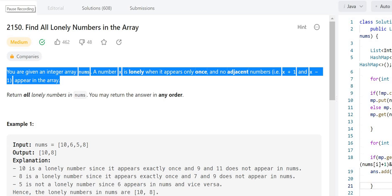Hello guys, myself Amrita. Welcome back to our channel Techno Sage. In this LeetCode series today we will be solving problem number 2150, that is 'Find All Lonely Numbers in the Array'. Let's understand the problem.